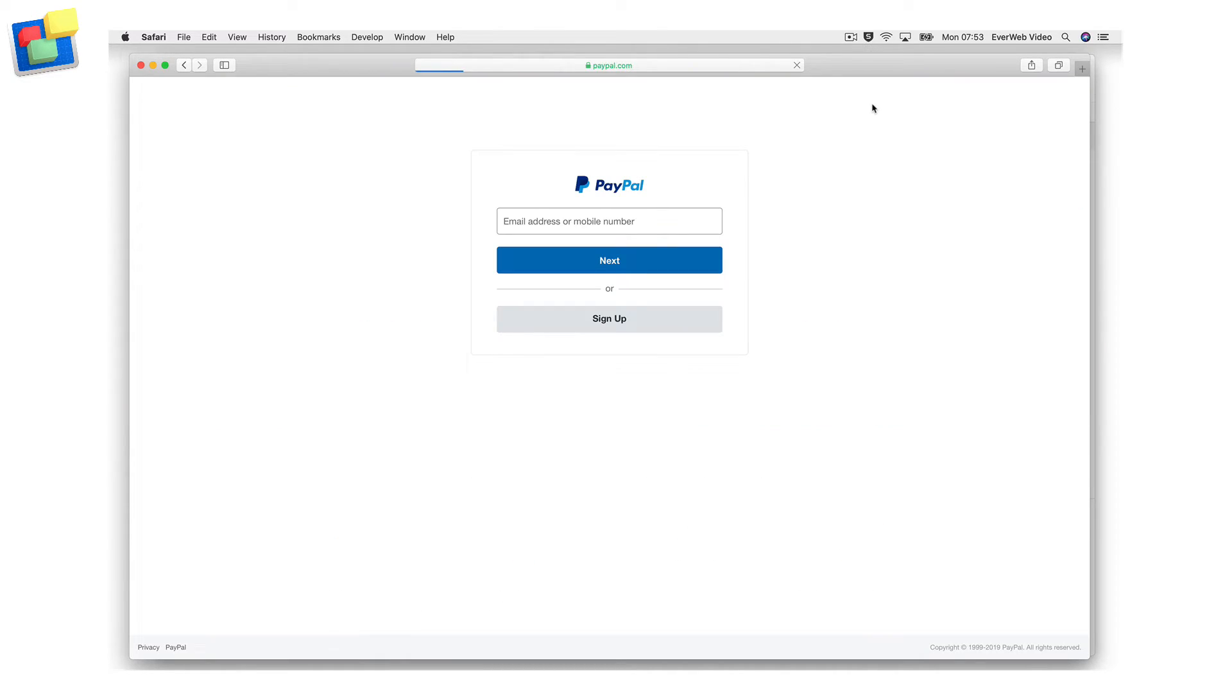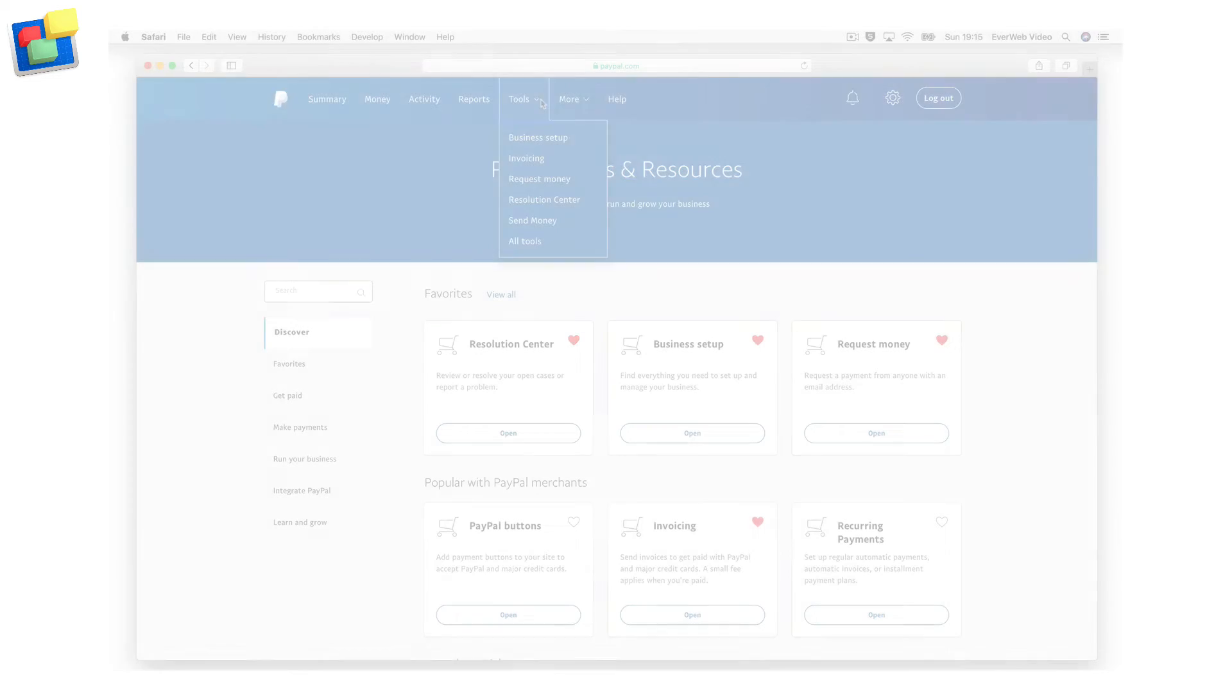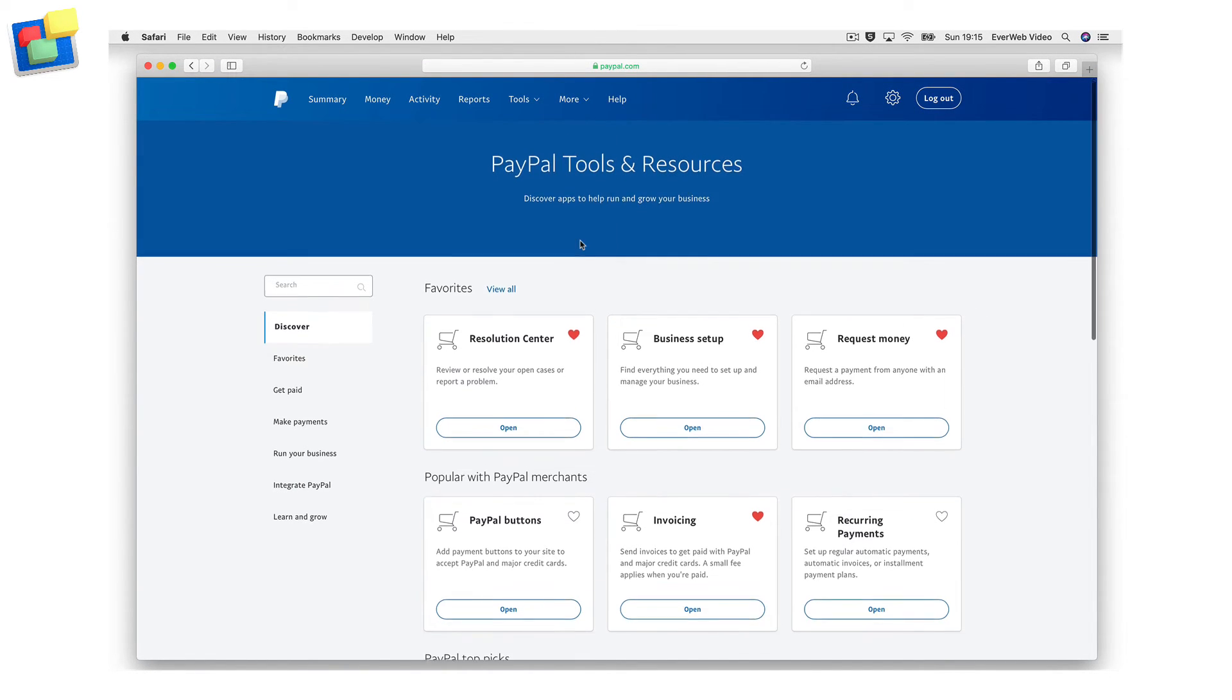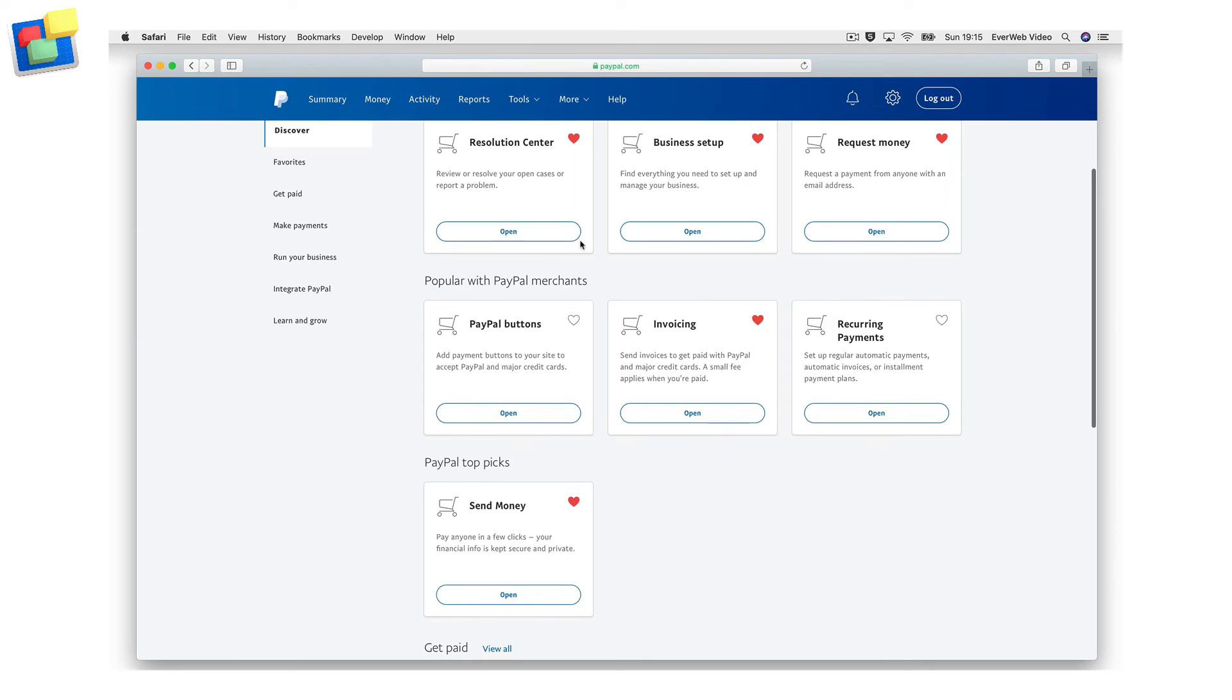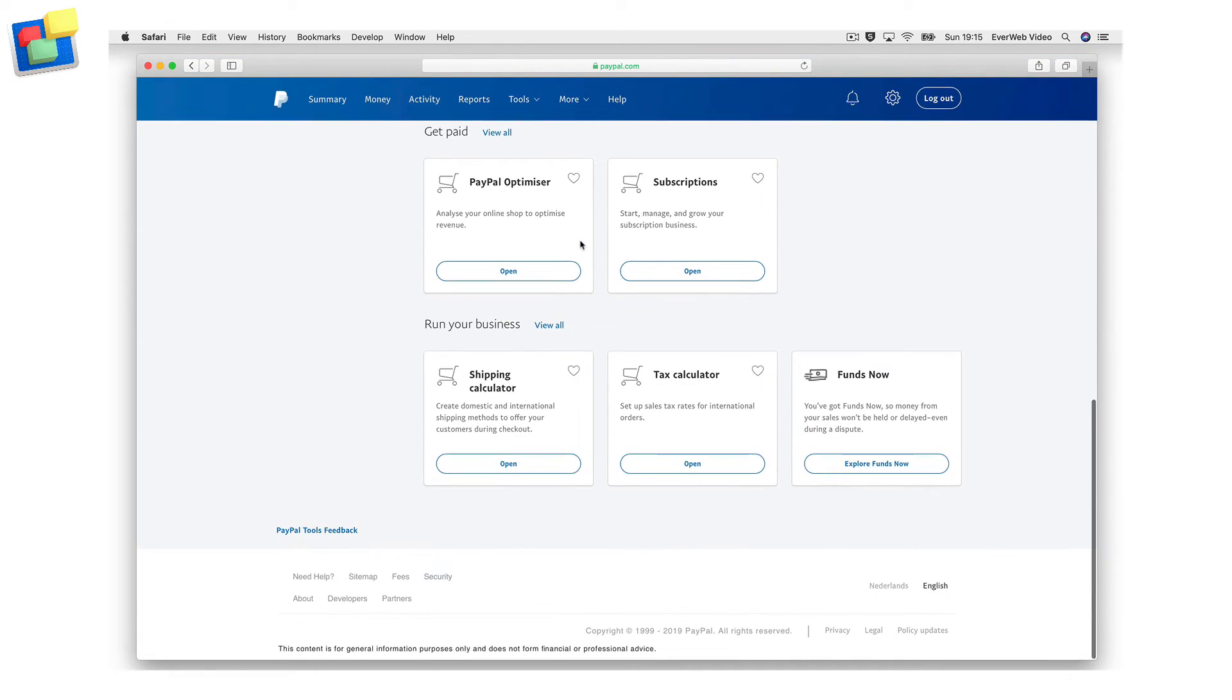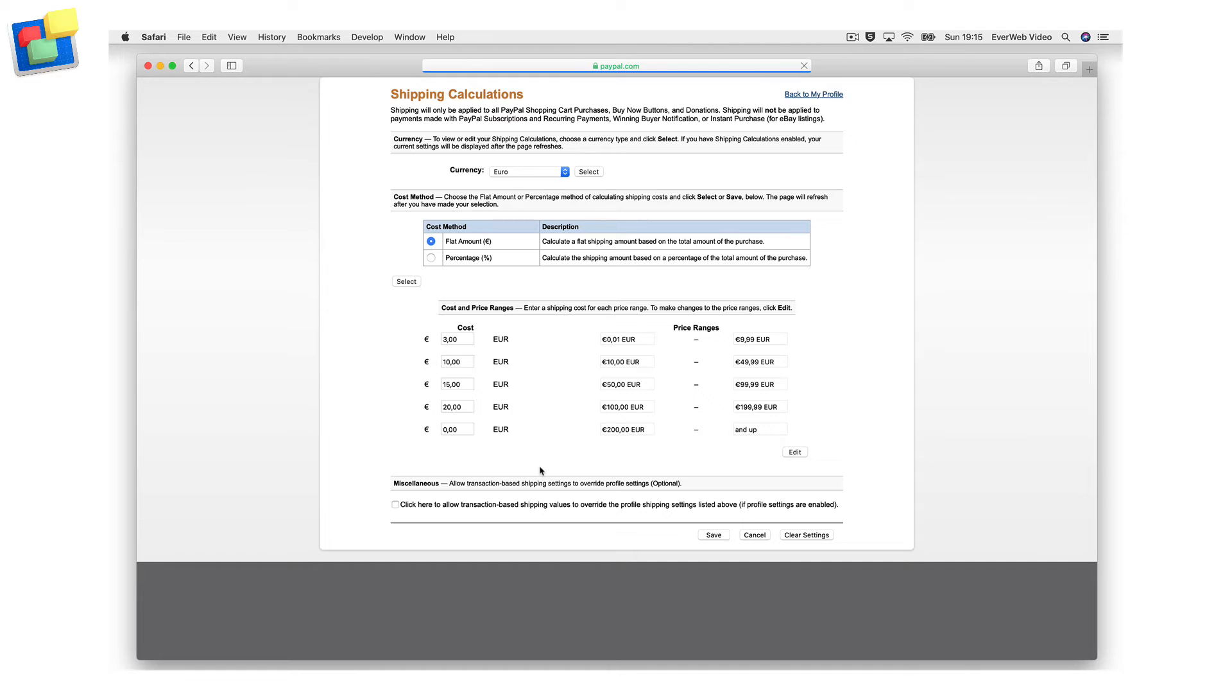Sign in to your PayPal account. In the tools menu, select all tools. Scroll down the list until you find shipping calculator. Click on it to open the shipping calculations screen.